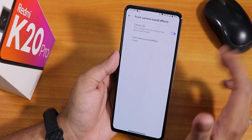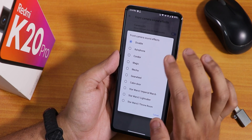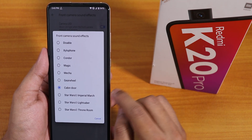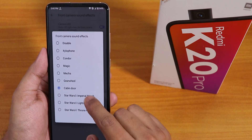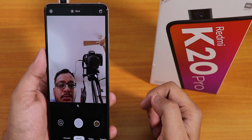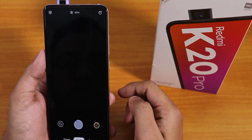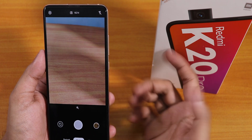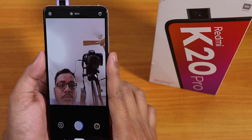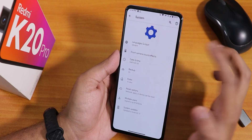In the system panel we have this front camera customization where you can disable the camera LED. We also have front camera sound effects — these are MIUI-style sounds. There are three sounds: the Star Wars Imperial March, the Star Wars lightsaber sound, and the Star Wars throne room. Those are cool options.